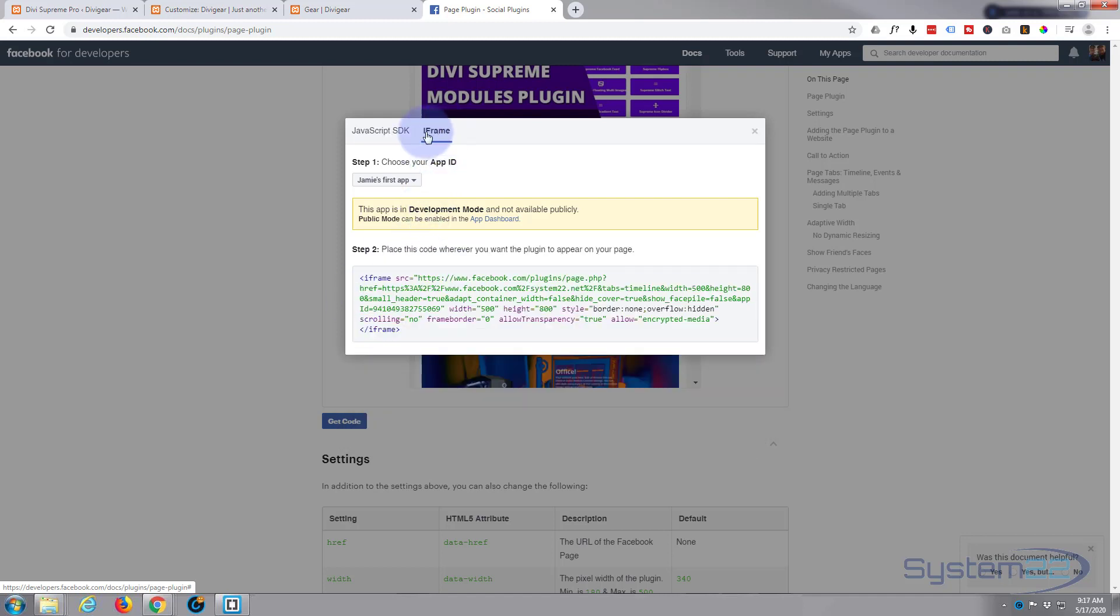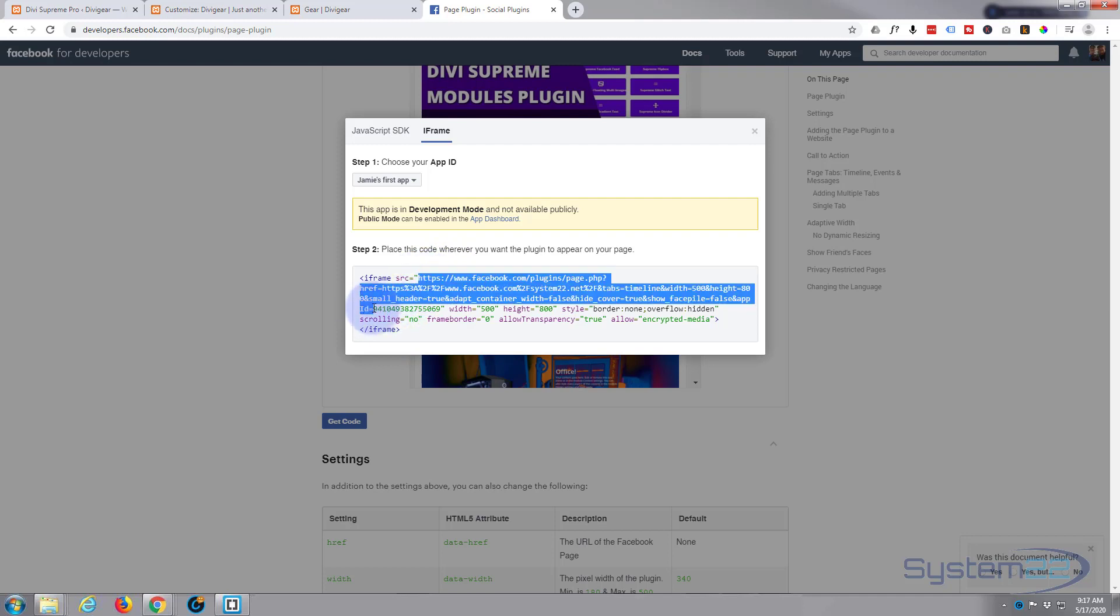I'm going to click on the iframe but we only need the URL, we don't need the iframe tags themselves. That will stop it from actually working. So let's grab the HTTPS from just after the inverted comma there and go down to right after the end of the ID number. You don't need the closing inverted comma there either.